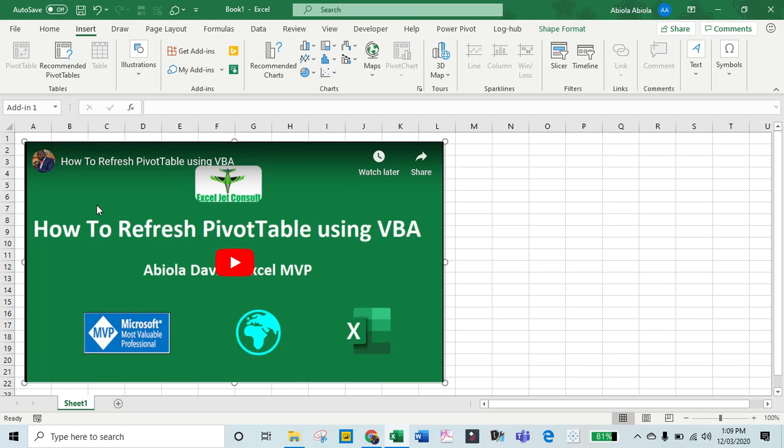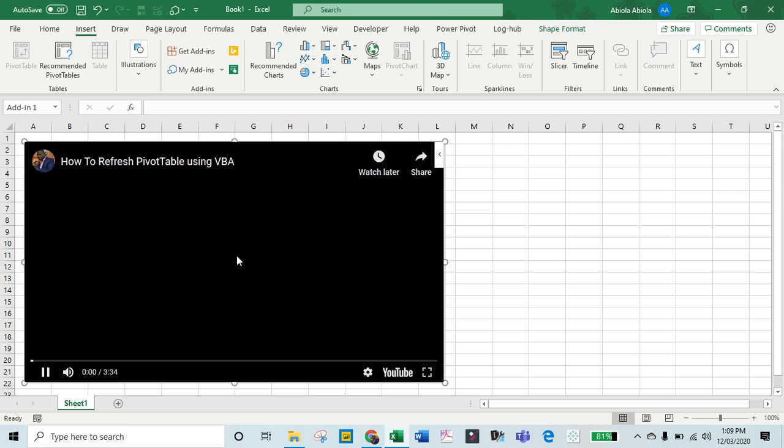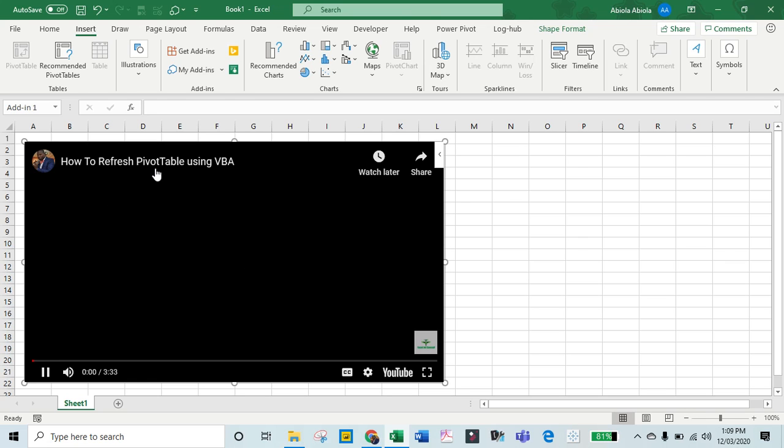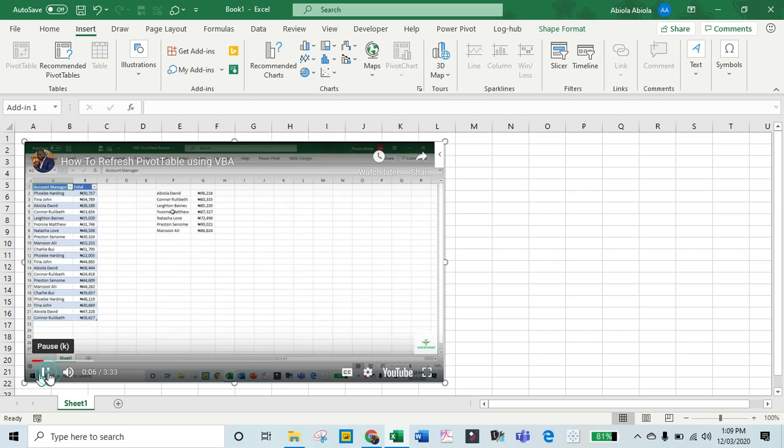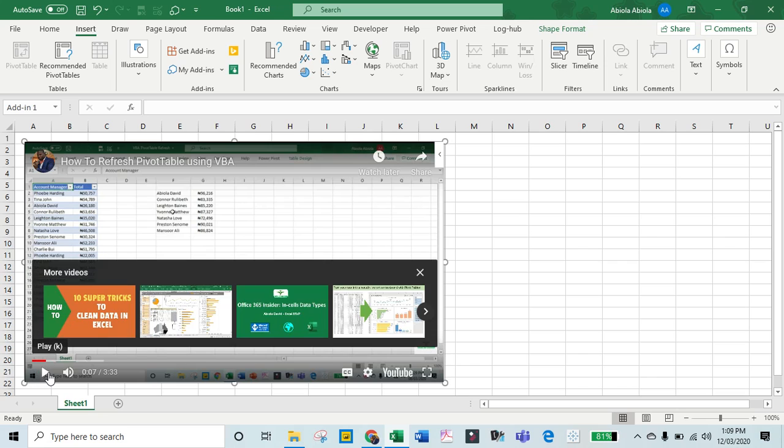I can then play the video inside my spreadsheet, and it works. The embedded video plays successfully in the Excel workbook, demonstrating that the tutorial is complete.